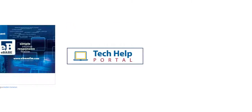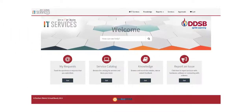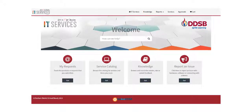This portal is called ServiceNow and it replaces the eBase help ticketing system and tech help portal.